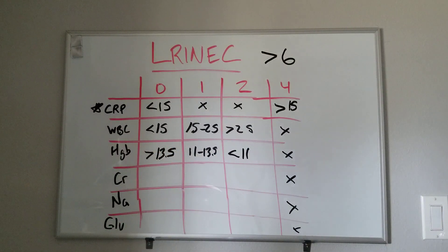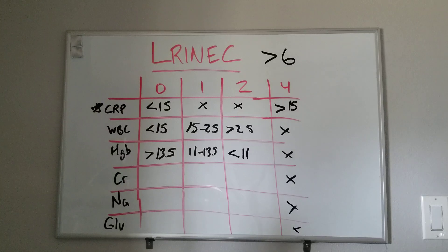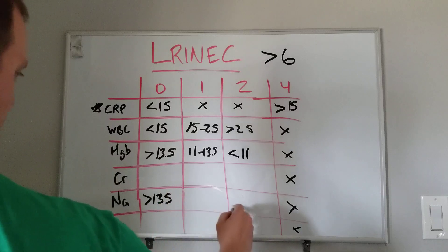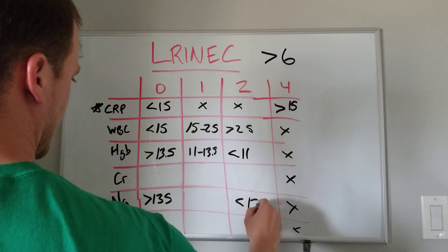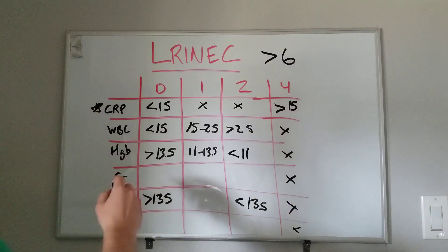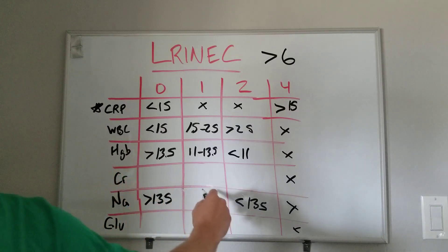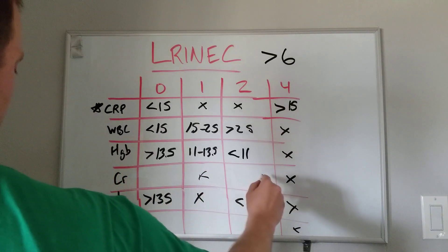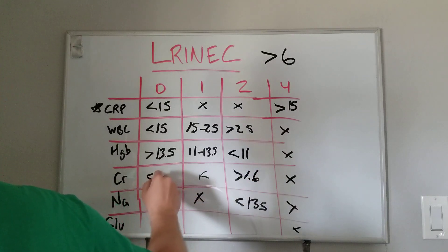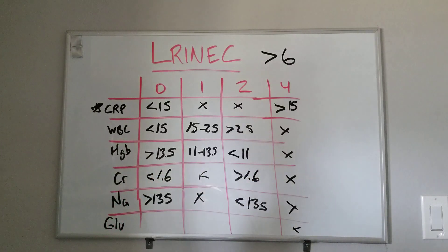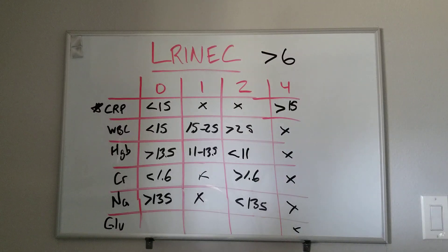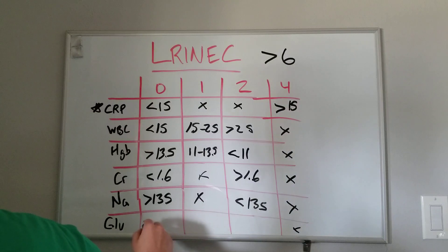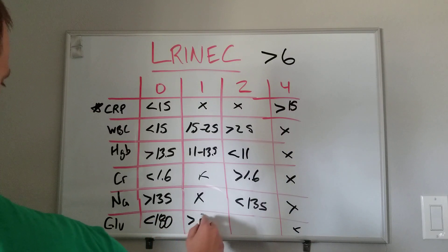Sodium is either they got it or they don't, and that's greater than 135, or hyponatremia is less than 135. Sorry, I went out of order. I forgot. Creatinine. Creatinine is a similar deal. It's either they got it or they don't, and that has to do with if it's greater than 1.6 or less than 1.6. And then lastly, glucose. This is just a plus one type deal, and it's 180, so less than 180.